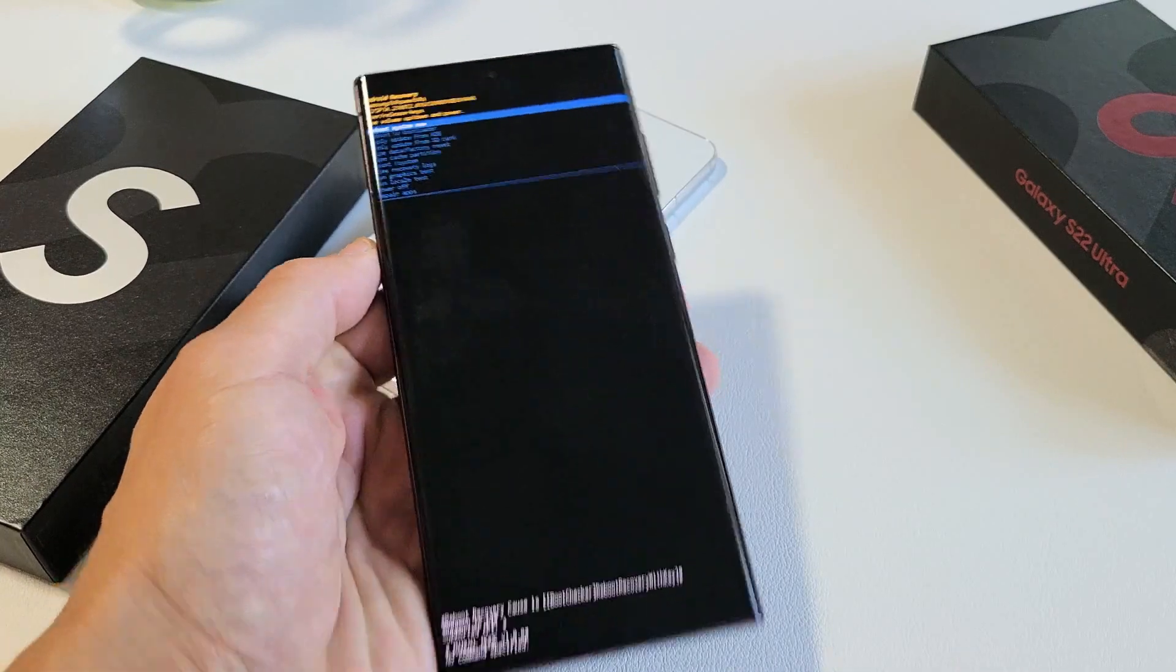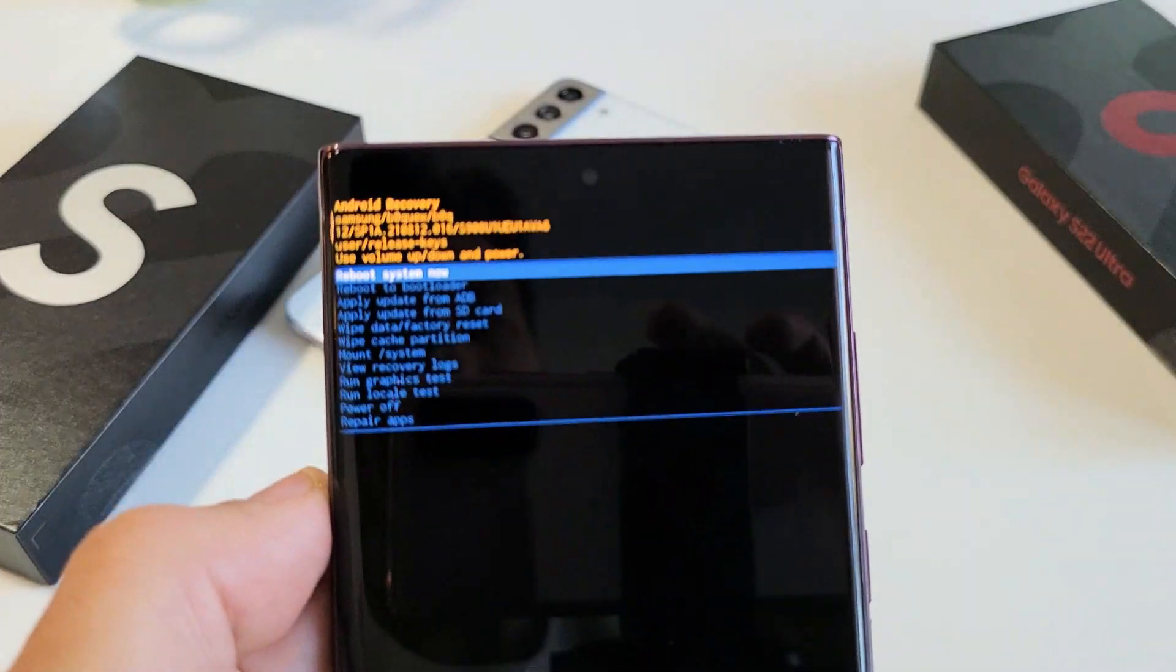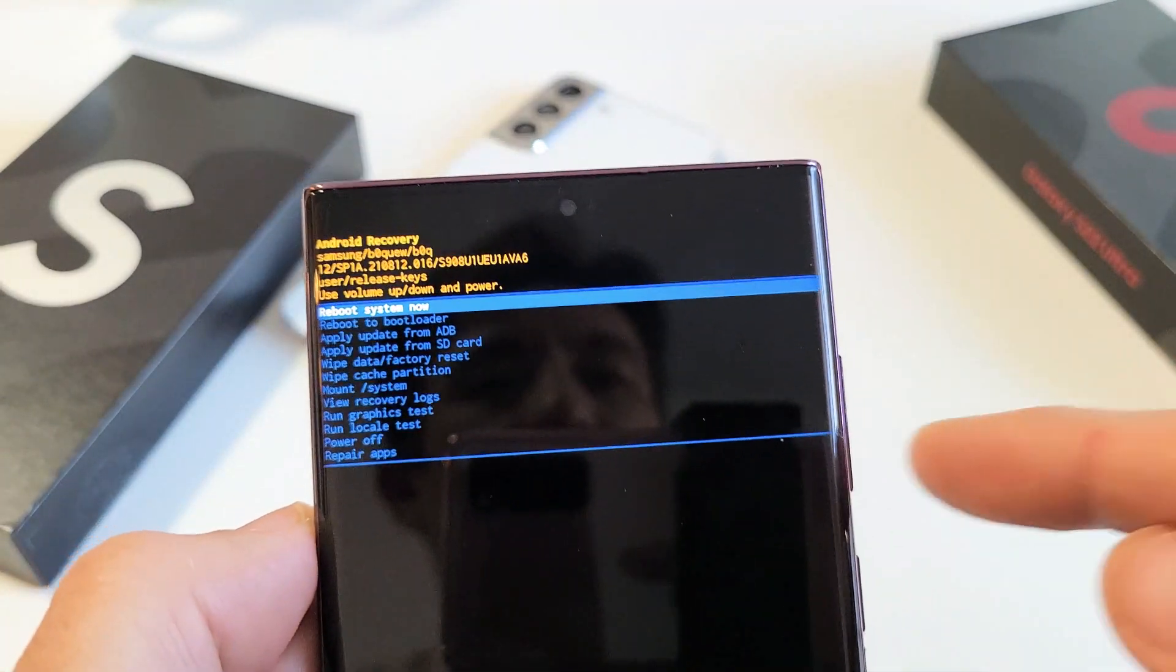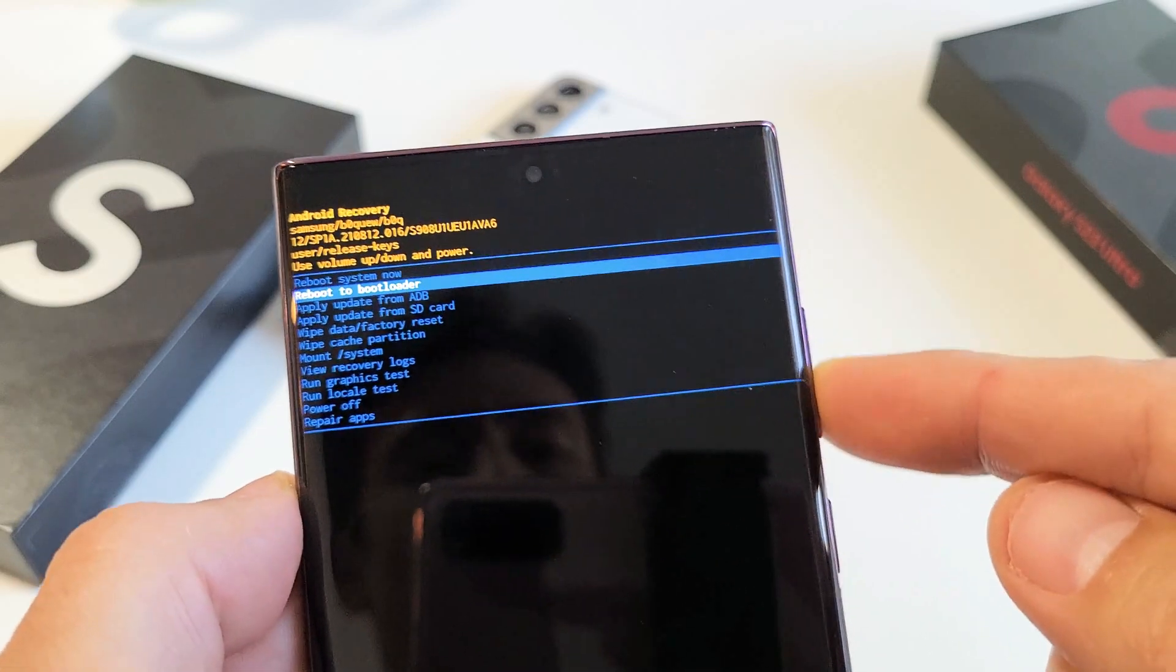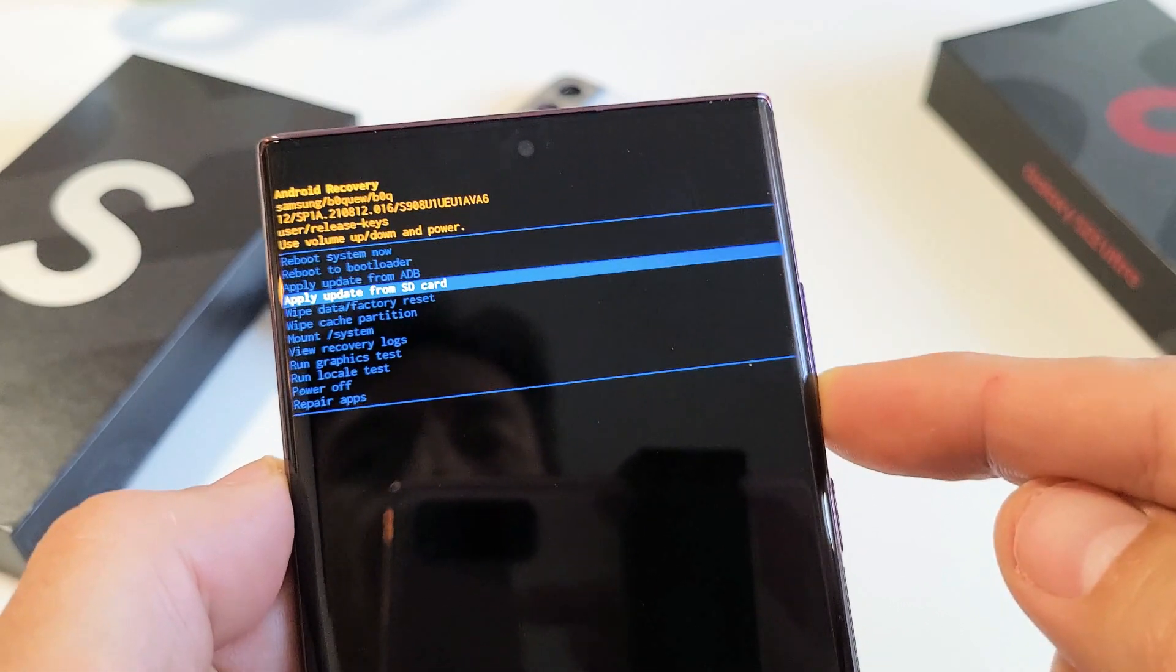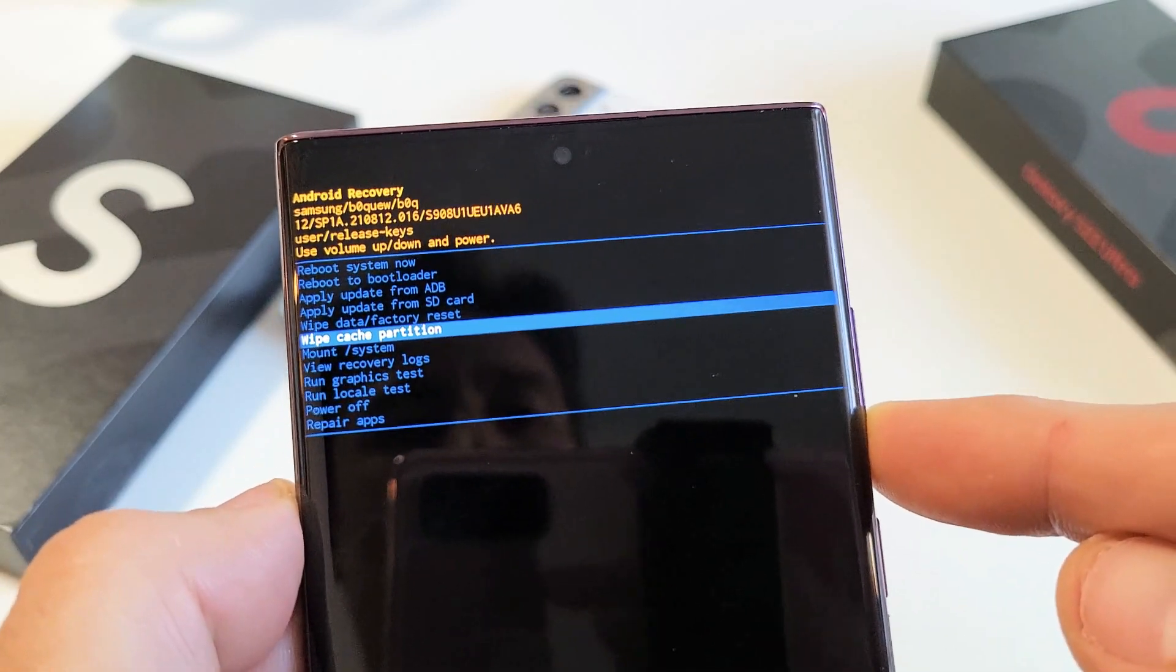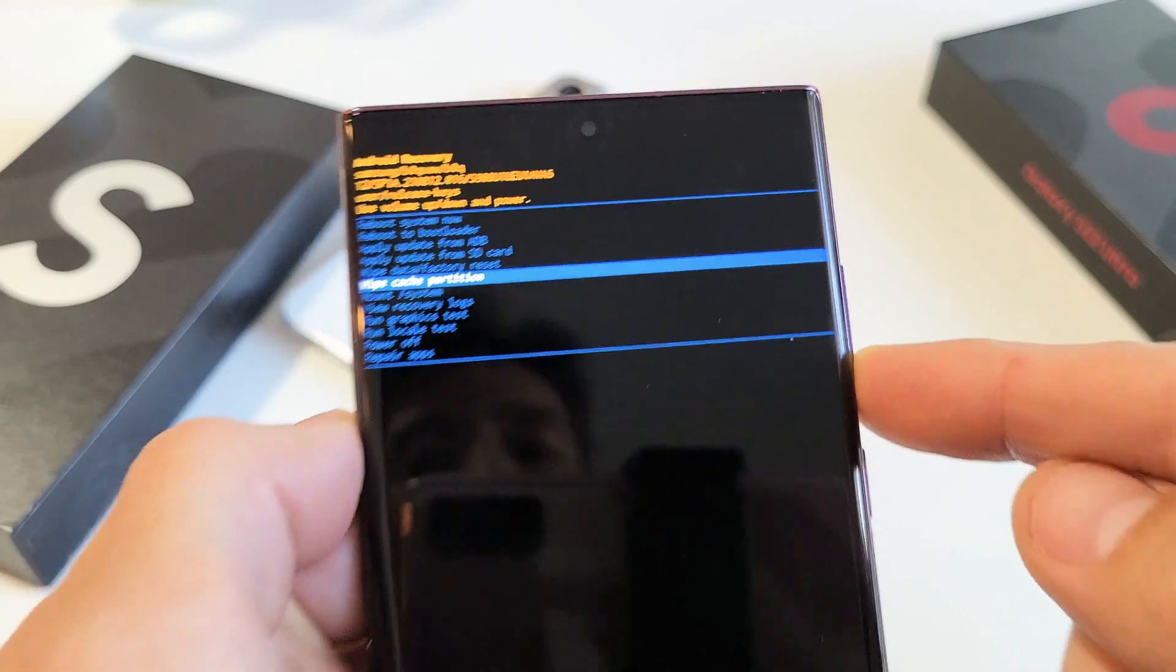All right, so here we are. And you can move up or down using the volume rockers, volume up or volume down. What we want to do is we want to go down to where it says wipe cache partition.